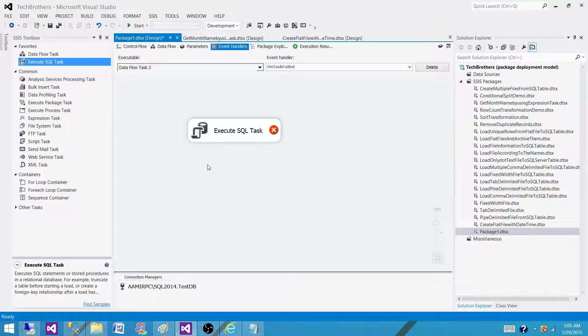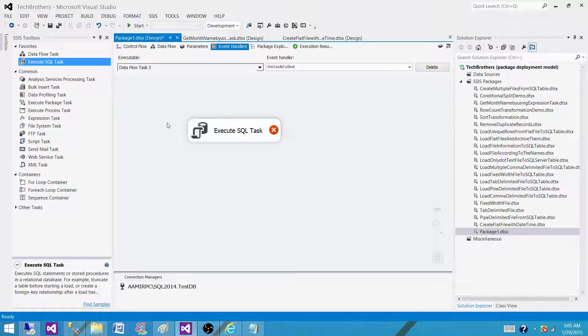you can select different events and you can have different tasks such as execute SQL task, send an email task, or you can use any other task what you want to do and perform the actions right here.